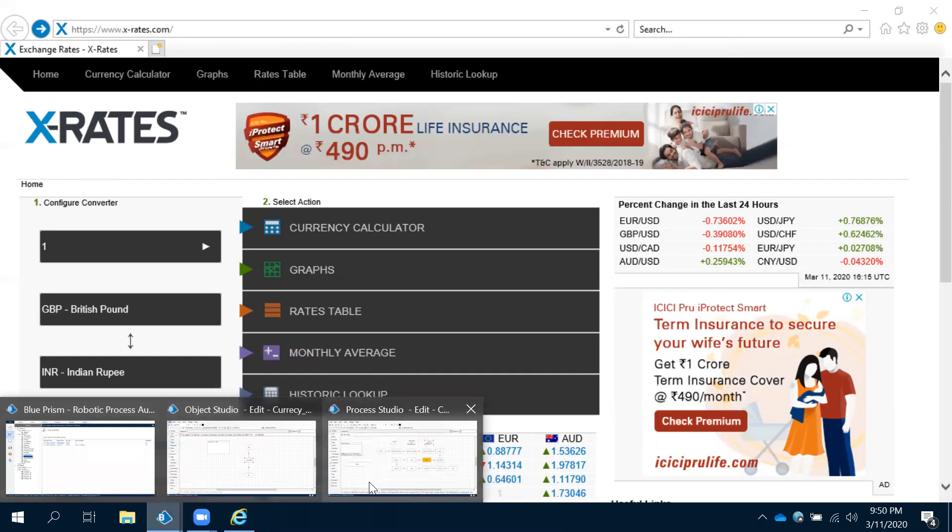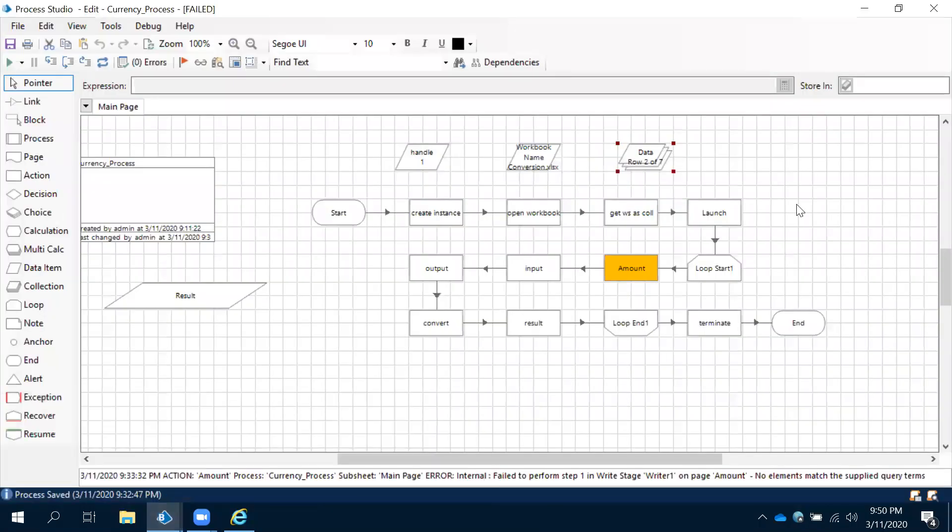This is how we have to do R&D when we are having any issue when we are spying and testing. Now it is working. Now we can use that particular action in our process studio and implement this. We have to run again, we'll see that in the next video.